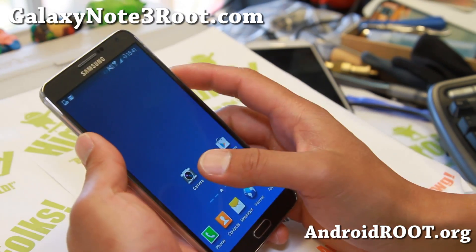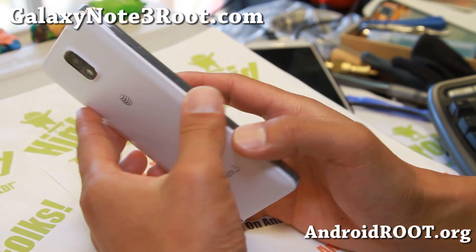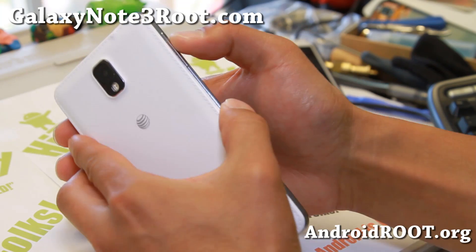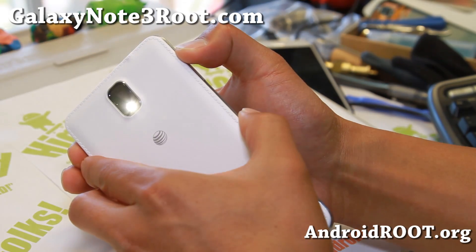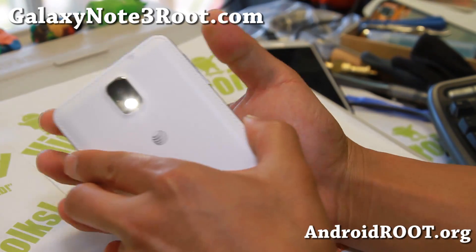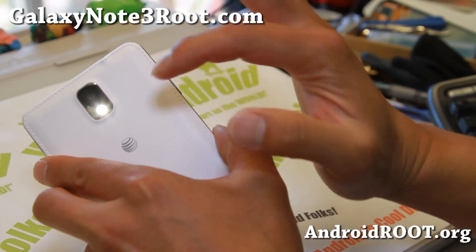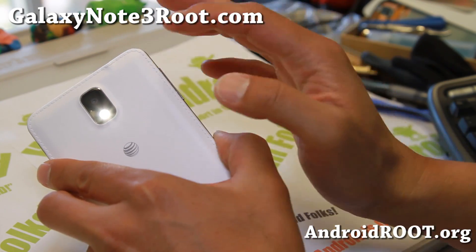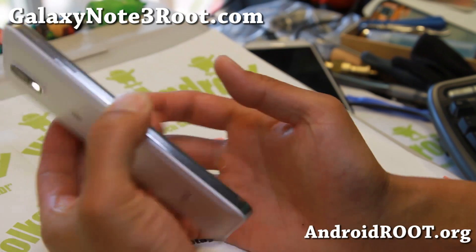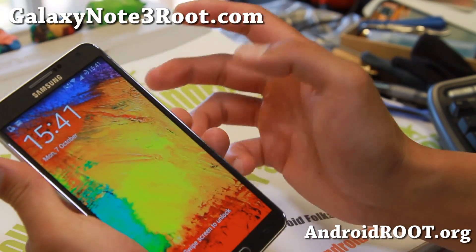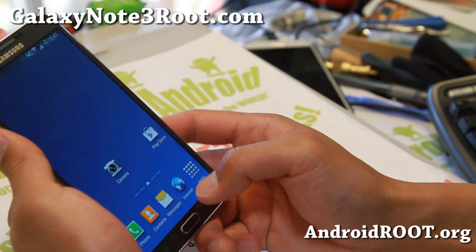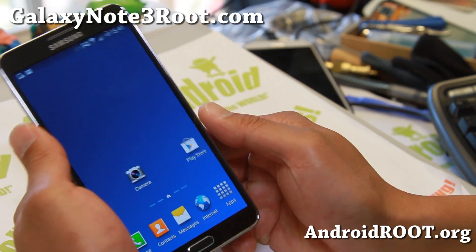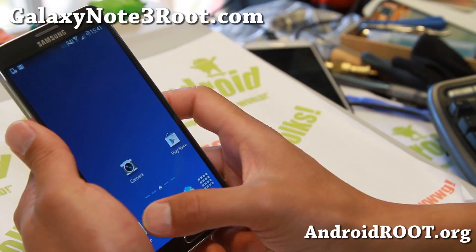Let me show you some of the cool stuff I can do when my screen is off. I can hold down the volume up button and that will leave my flash on for 30 seconds, or until I unlock my screen.